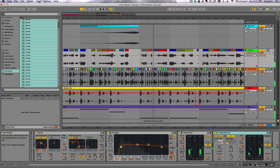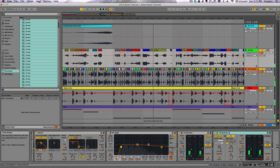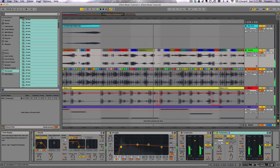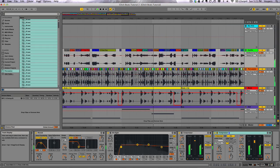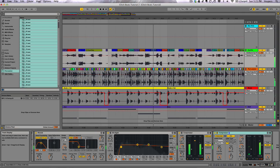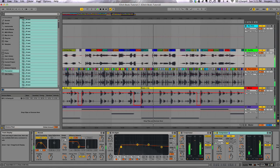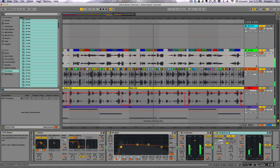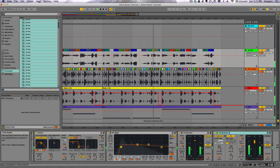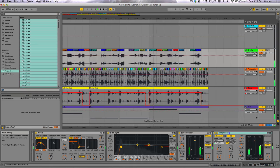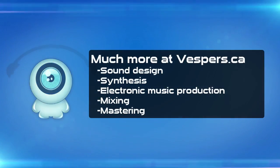That wraps up our tutorial on glitch percussion and glitching audio clips from synthesizers. Hope you guys liked that. Thanks for watching, and as always, if you want some more info on the other things that I do in our online courses, come back to Vespers.ca. Thanks.